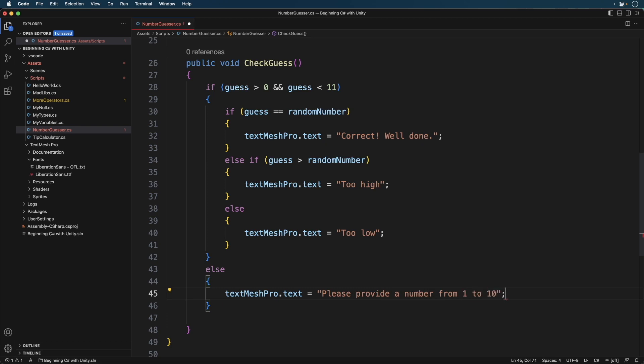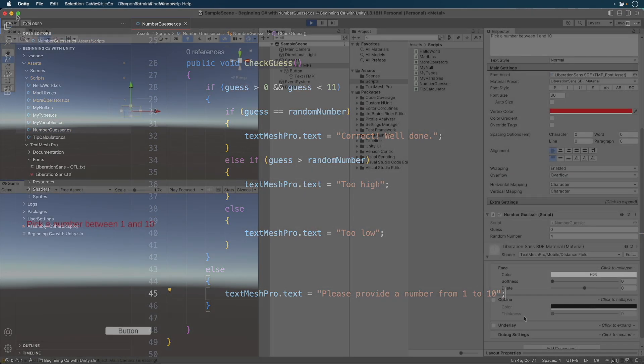As you can see, if the guess is greater than 0 or less than 11, then the guess will be evaluated. Otherwise, they are told to guess again. Let's save and switch back to Unity.